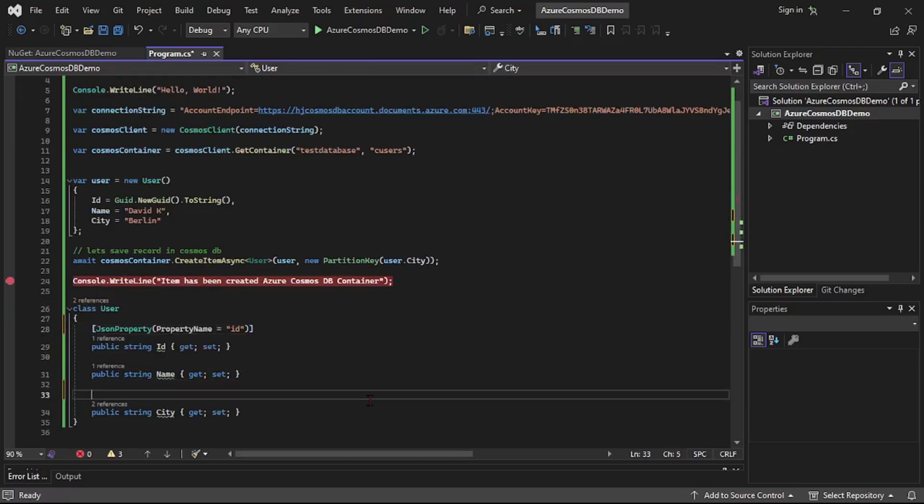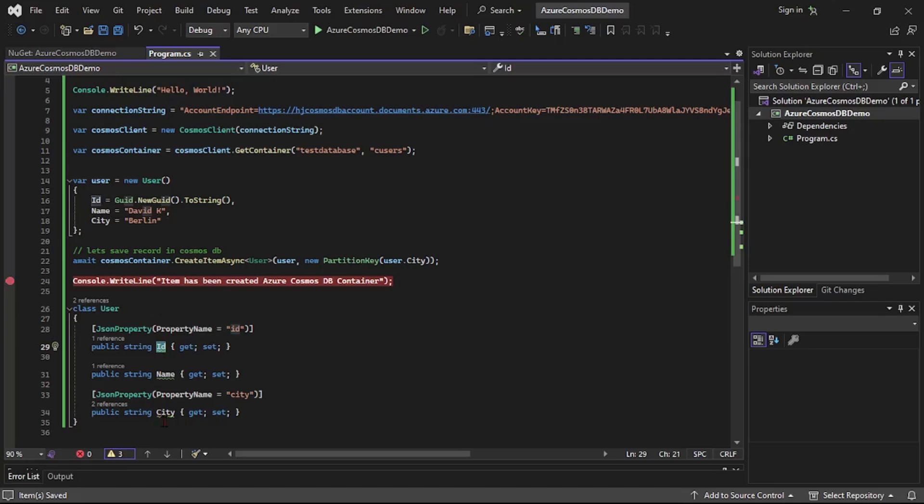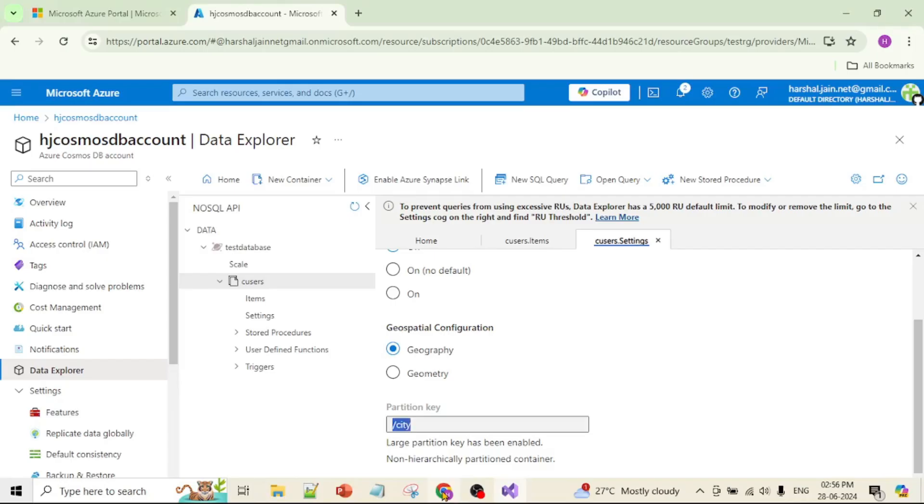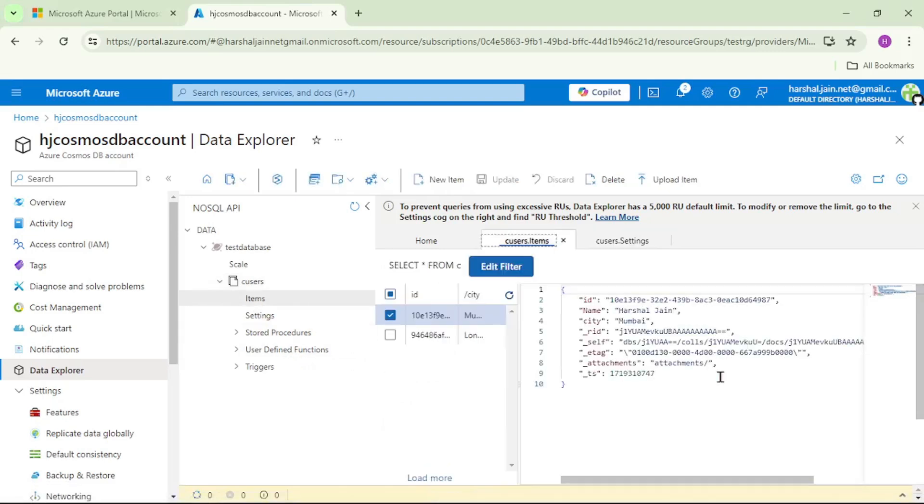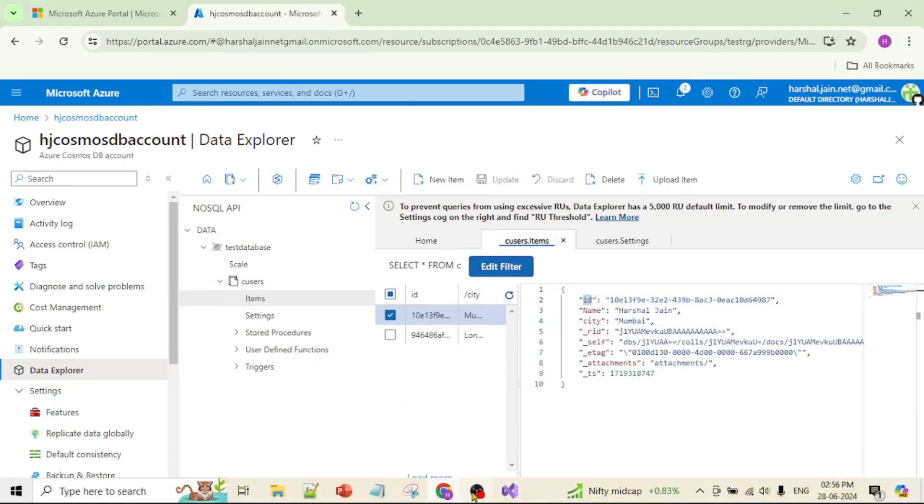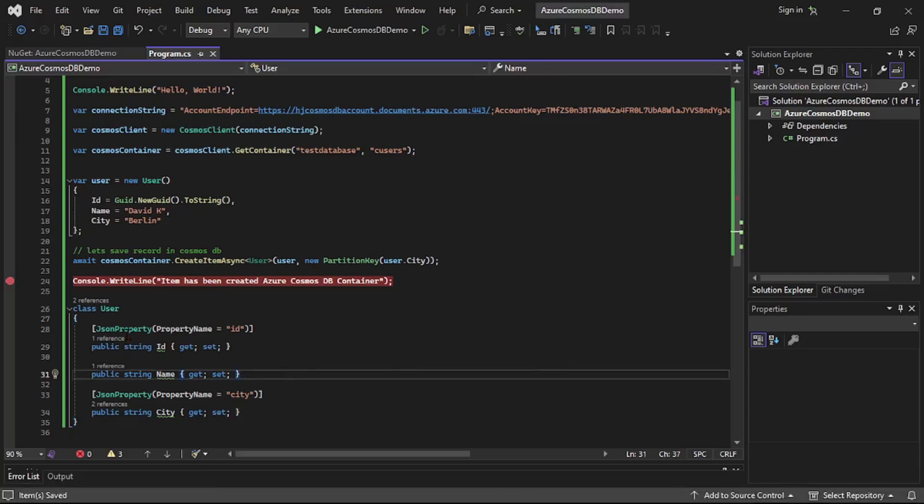And again this JSON property and this is small ID. See guys, Cosmos database, it is case sensitive. And here you can see this ID, the I, and this city C, it starts with capital letter. But if you go to the portal and if I click on these items, you can see this city, again it starts with small letter, and again ID, that is document ID, it also starts with small letter. And hence we need to add this JSON property in our class or model user.